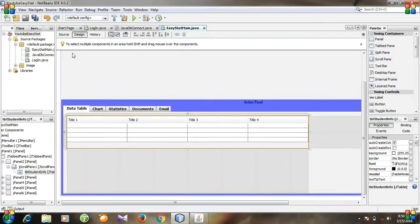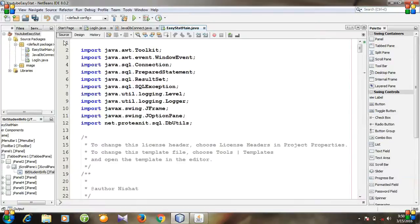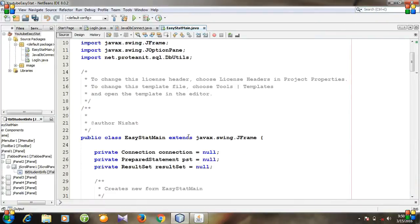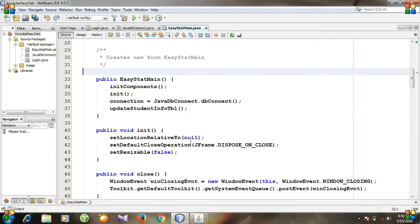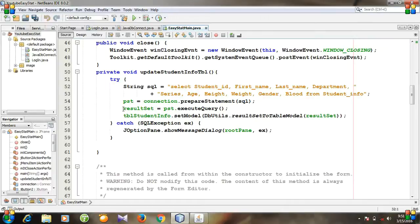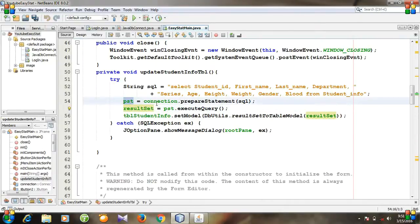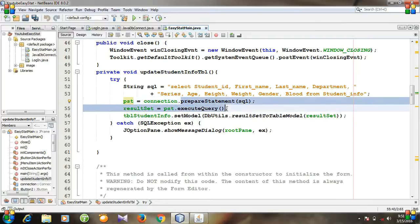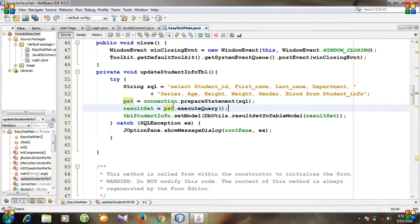And a very important thing is at first go to source. And you see, we have equated the result set and prepared statement to something. So it is not null anymore.